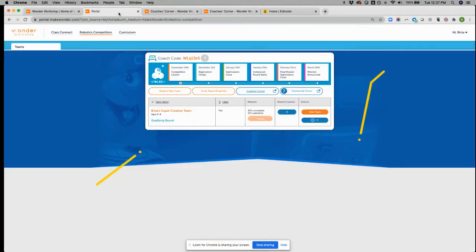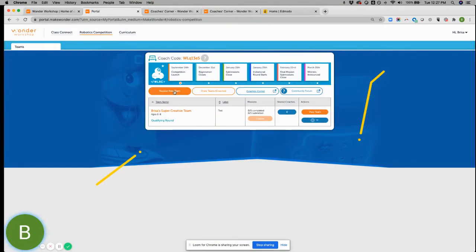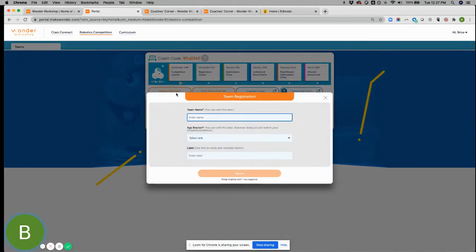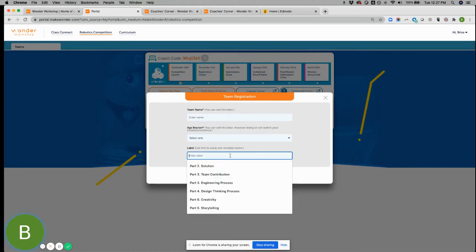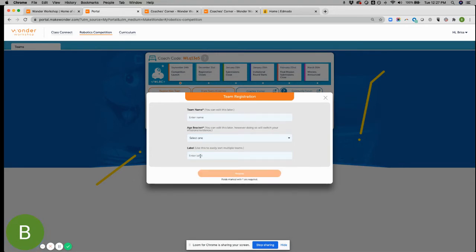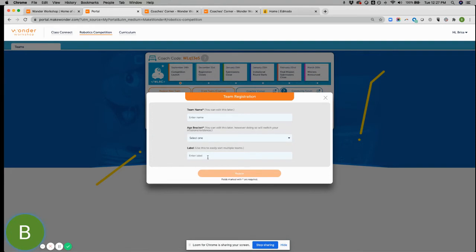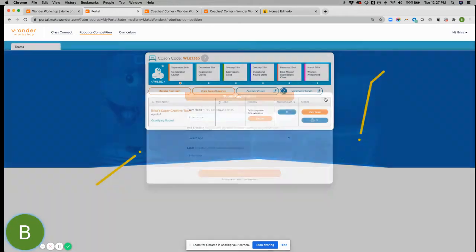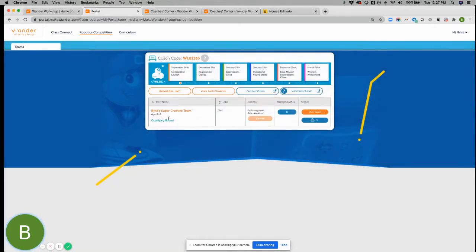And if we go back to the portal, so if you haven't already done so, you can register a new team. Super simple. Fill out the team name, the age bracket. And then this label you can use however you want. So you could use it as meets Monday meets at so and so time. So if you're working with a ton of teams, we heard from coaches that this was nice to have as a different way to organize their teams. So you don't need to use it. It's just there as an extra way to help.